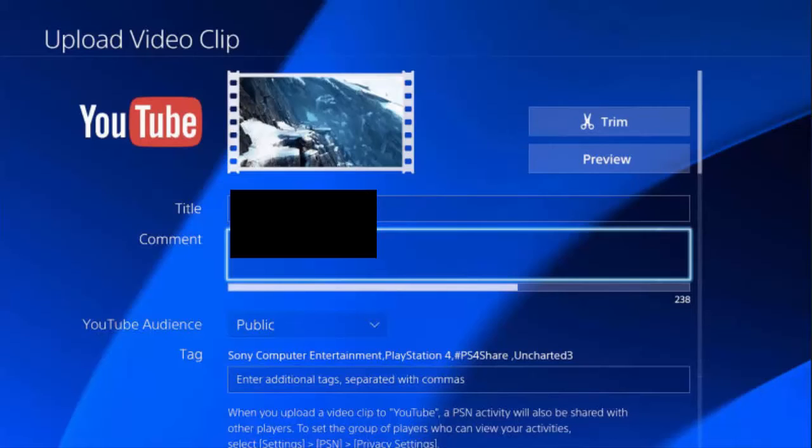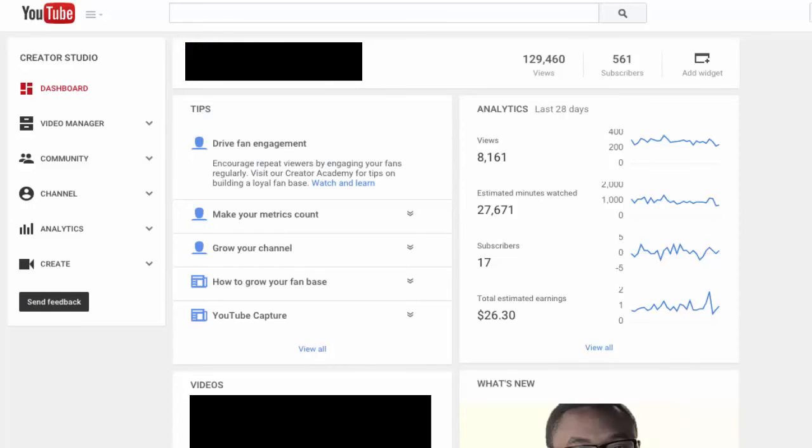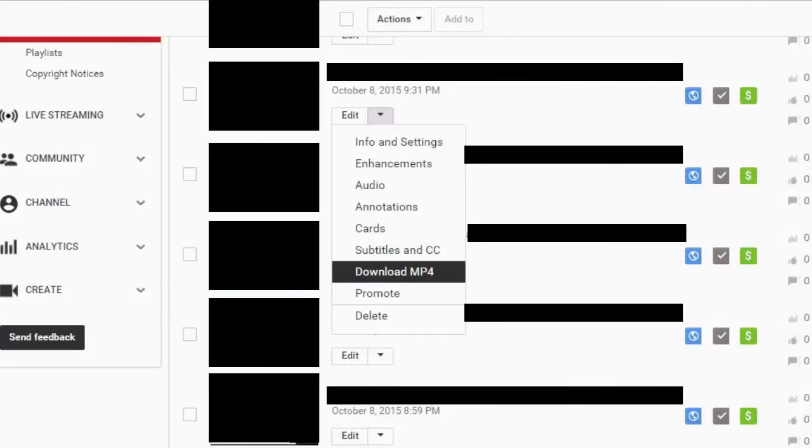Click your user photo, go down to Creator Studio, and then you'll be in Creator Studio. You can then go to Video Manager, which is the tab on the left of the screen, and you're given all of your videos that have been uploaded. You might have to give some time in between uploading from the PS4 onto your YouTube account.